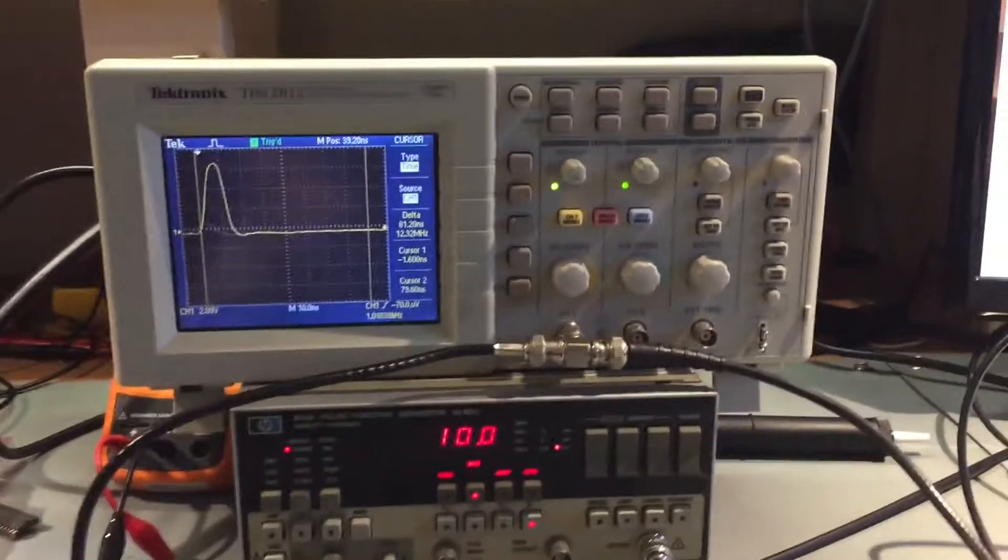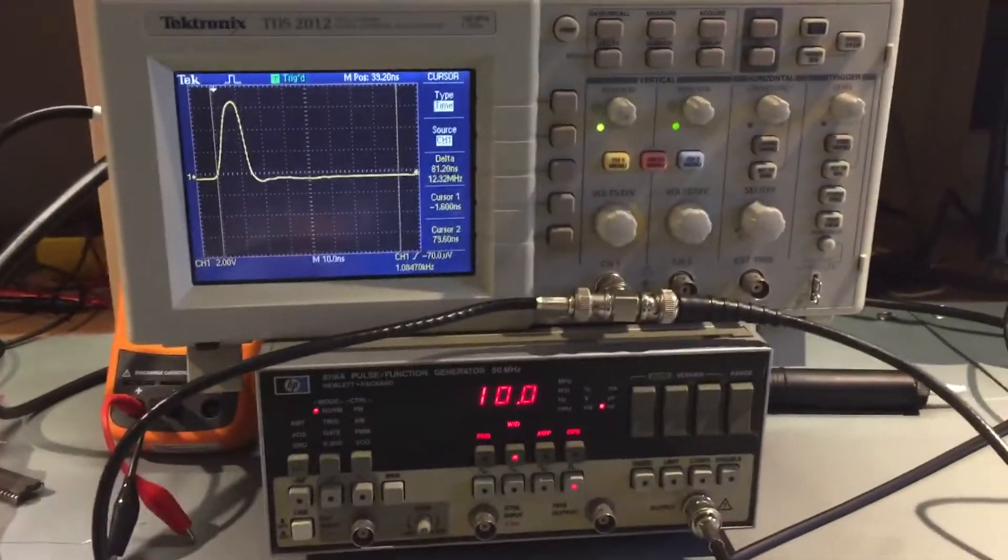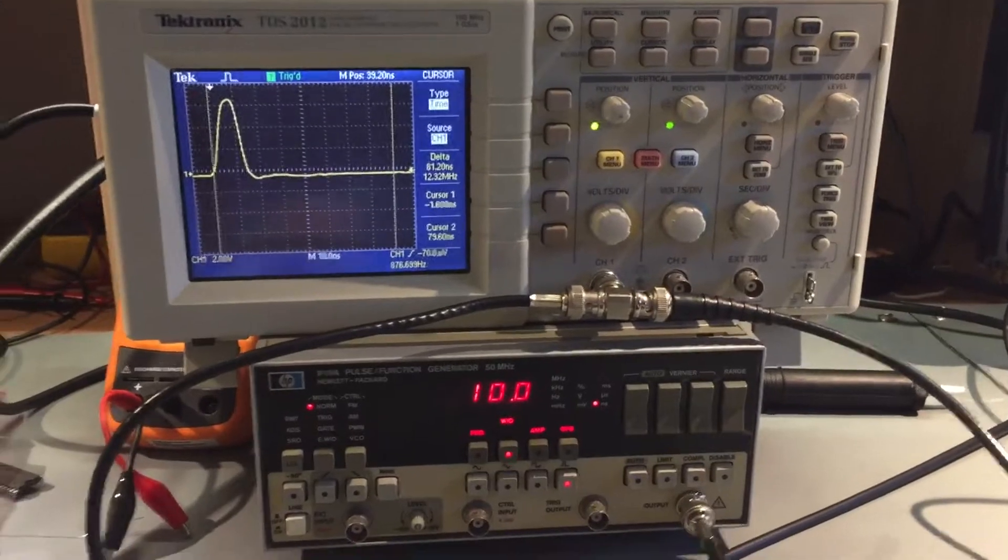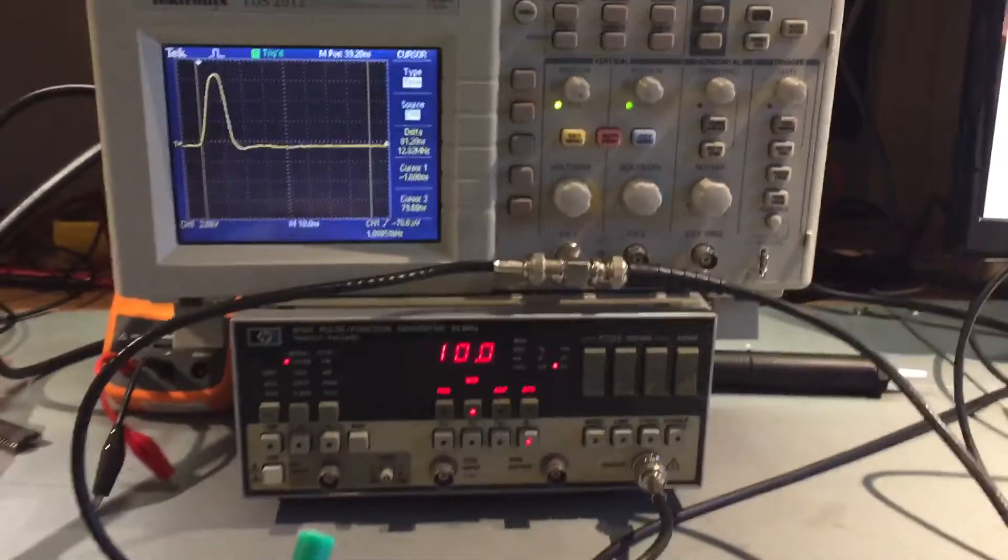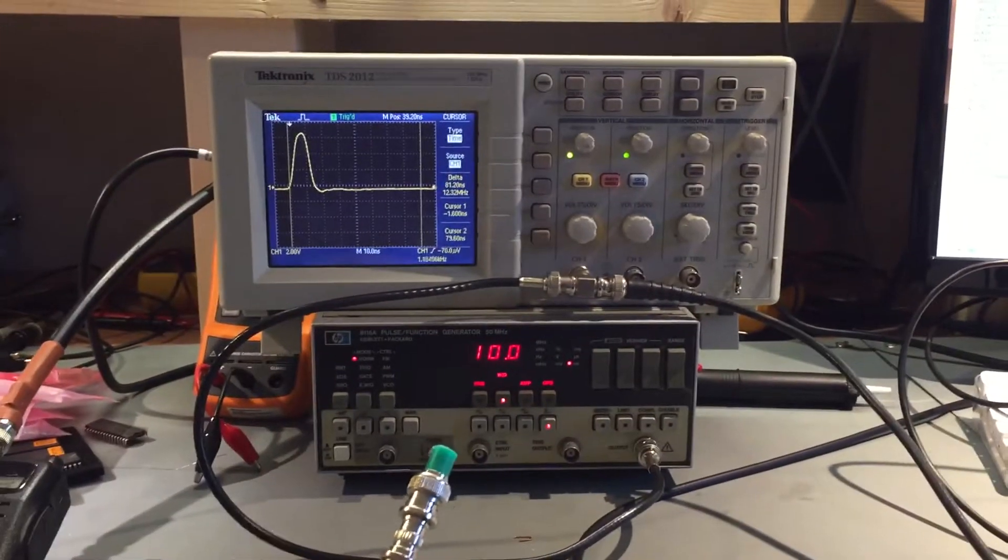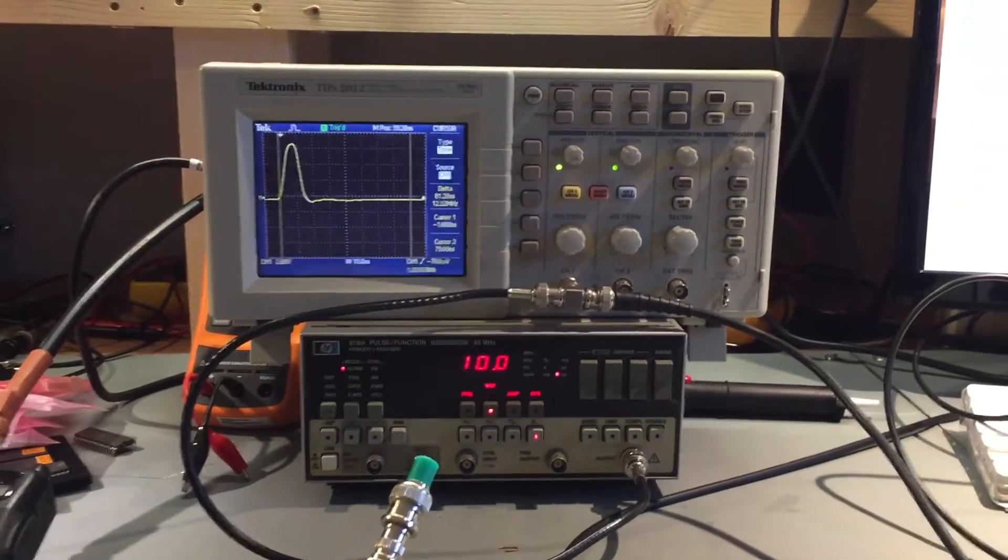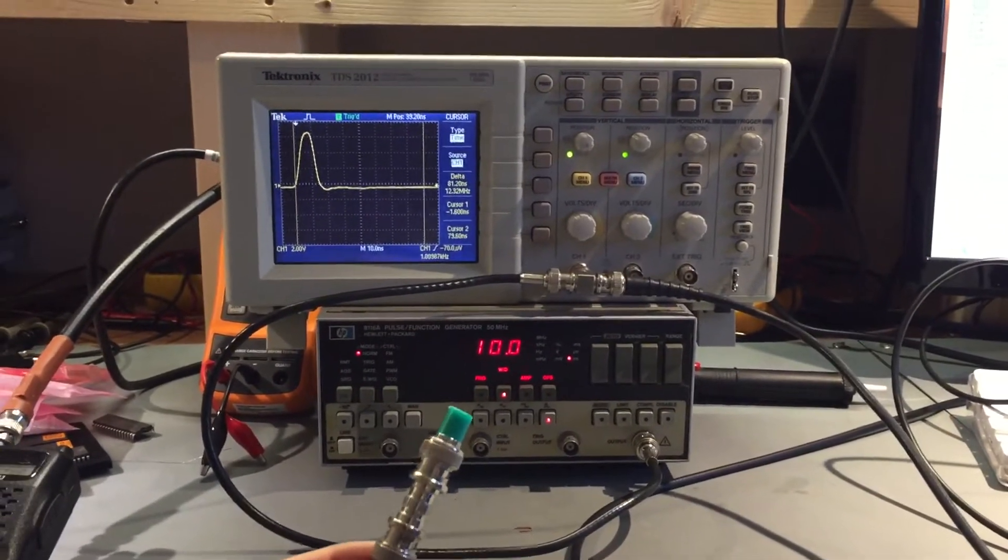Okay, I'm going to do a demonstration of time domain reflectometry, which also demonstrates how electrical waves can reflect.